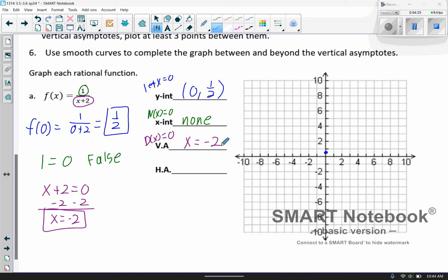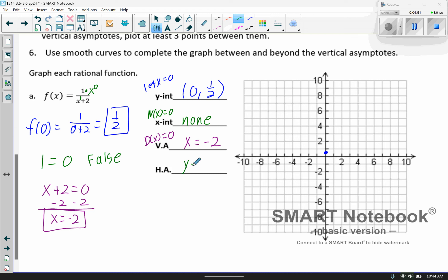For the horizontal asymptote, you compare the powers of the highest terms on top and bottom. Looking on top, there's no variable, so the understood power is 0. The denominator has an understood power of 1. Since the power on top is less than the power on bottom, it defaults to 0, so y equals 0.